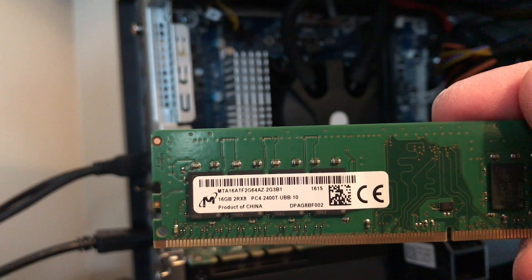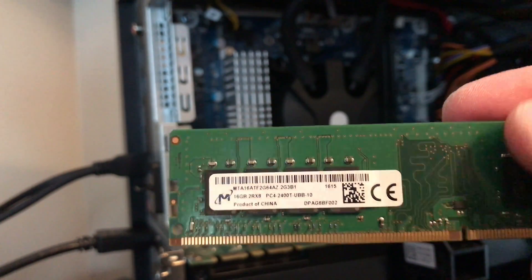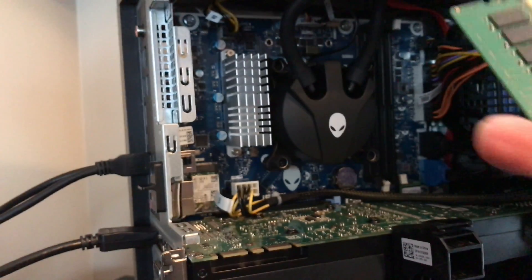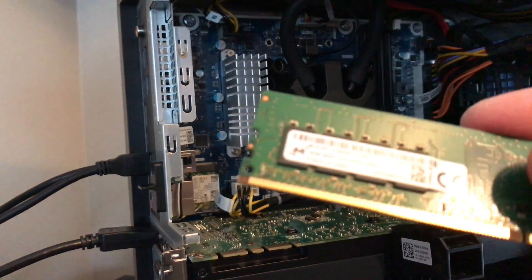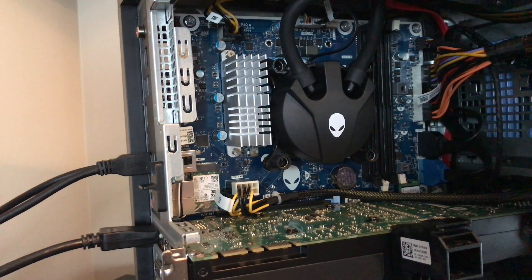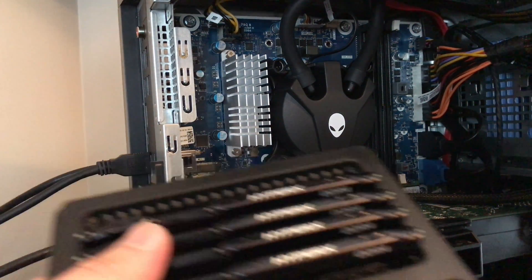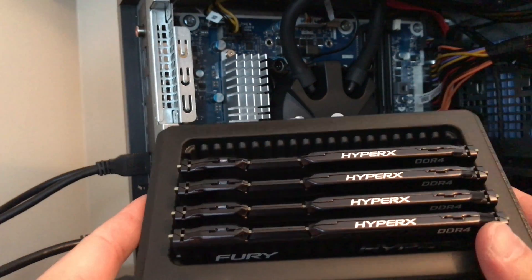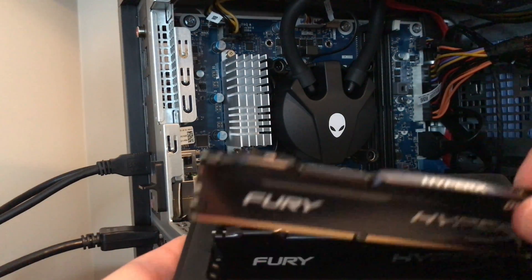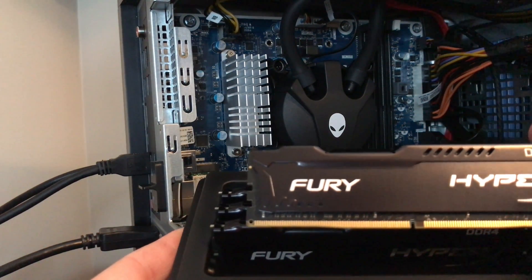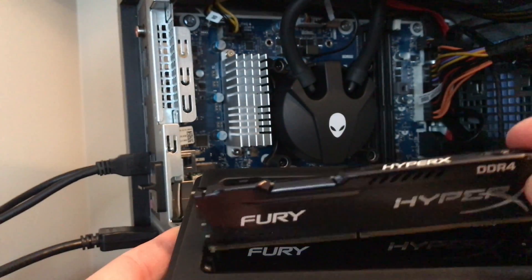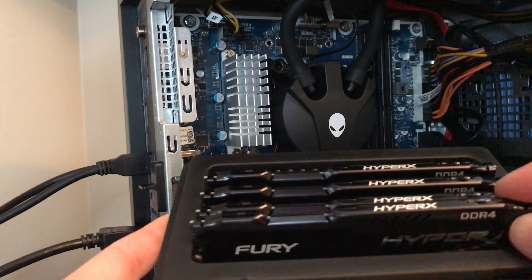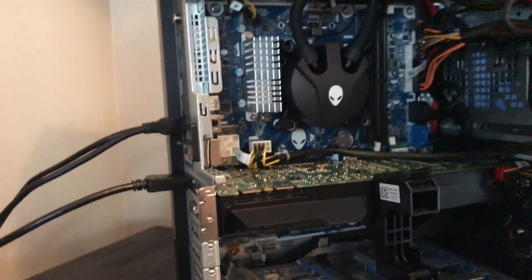16 GB, 2400 MHz. And the benchmark was showing that that was not the best RAM you can have. So we will be upgrading it with four HyperX Fury. They're 8 GB each, so we will have 32 GB and they are 2666 MHz. Okay, let's start.